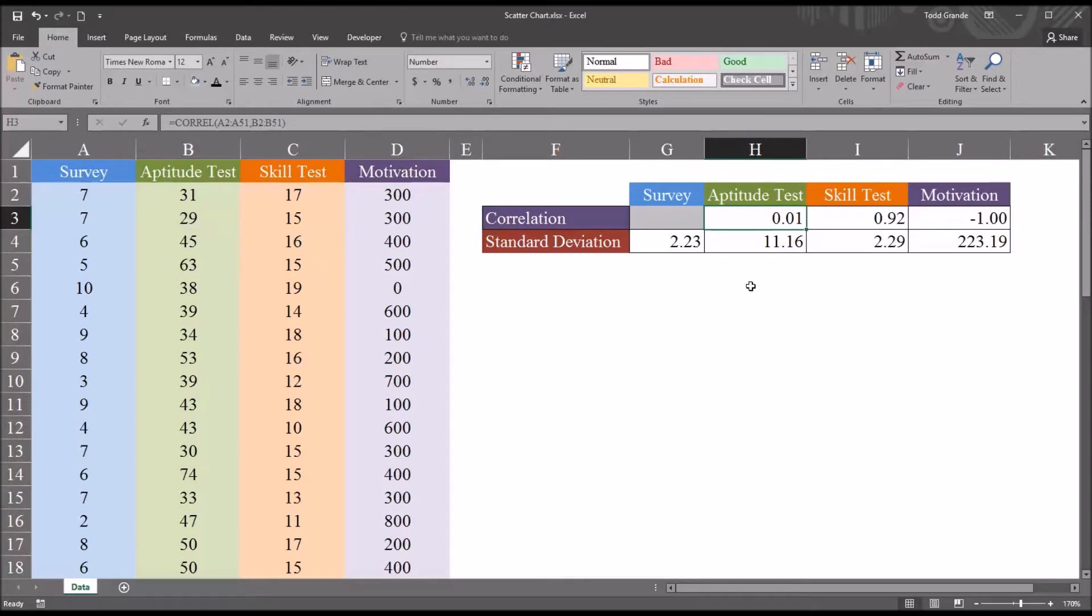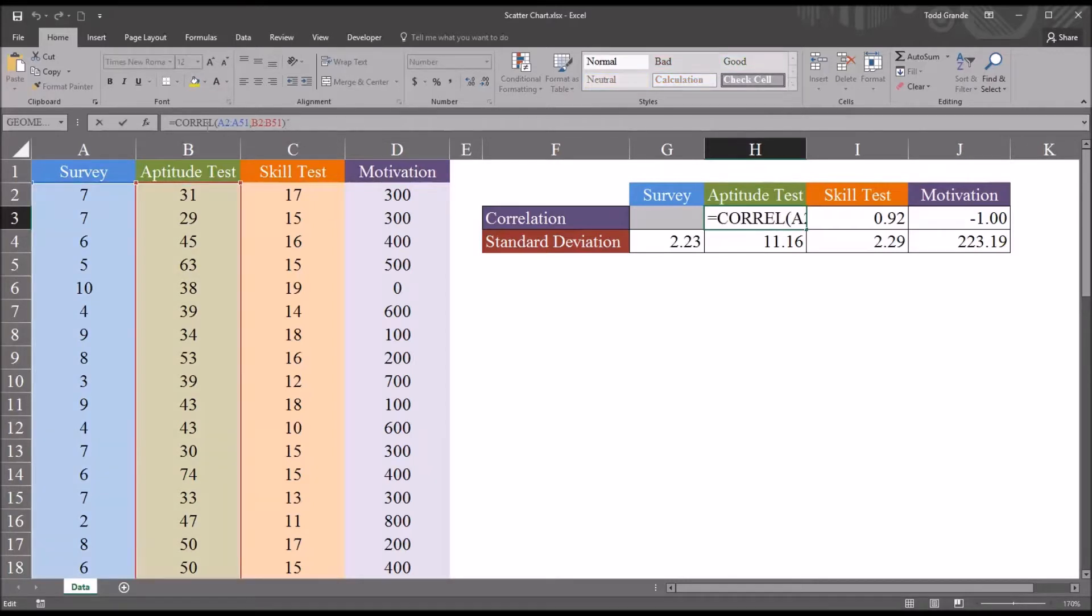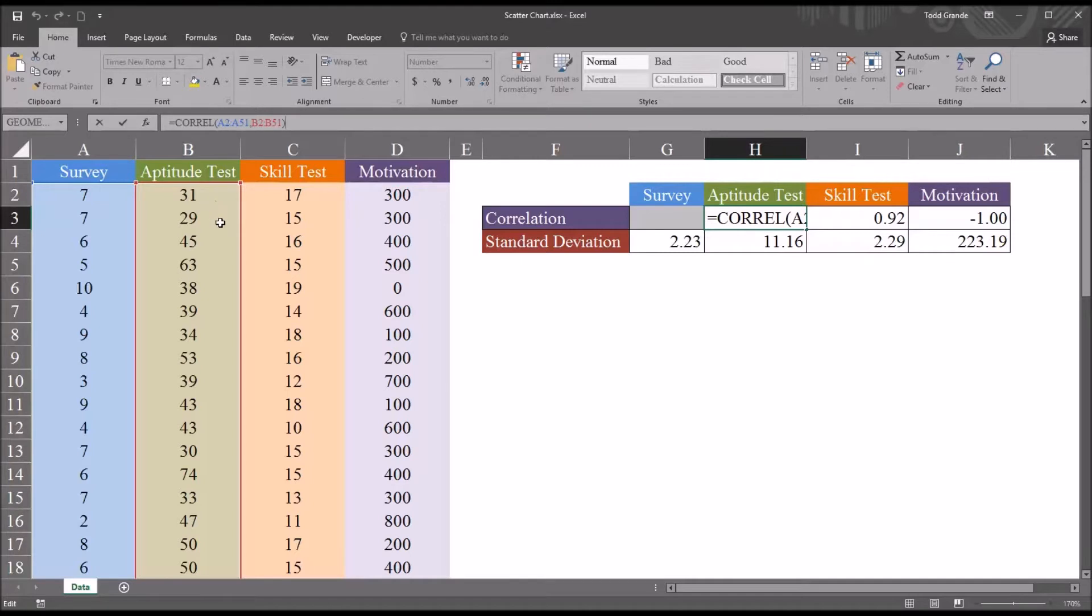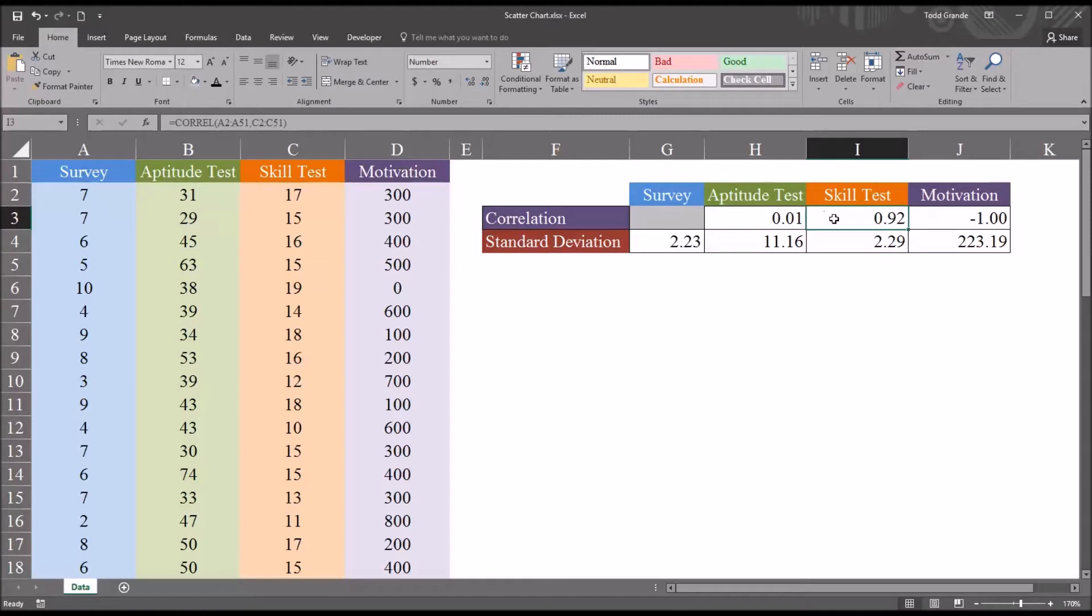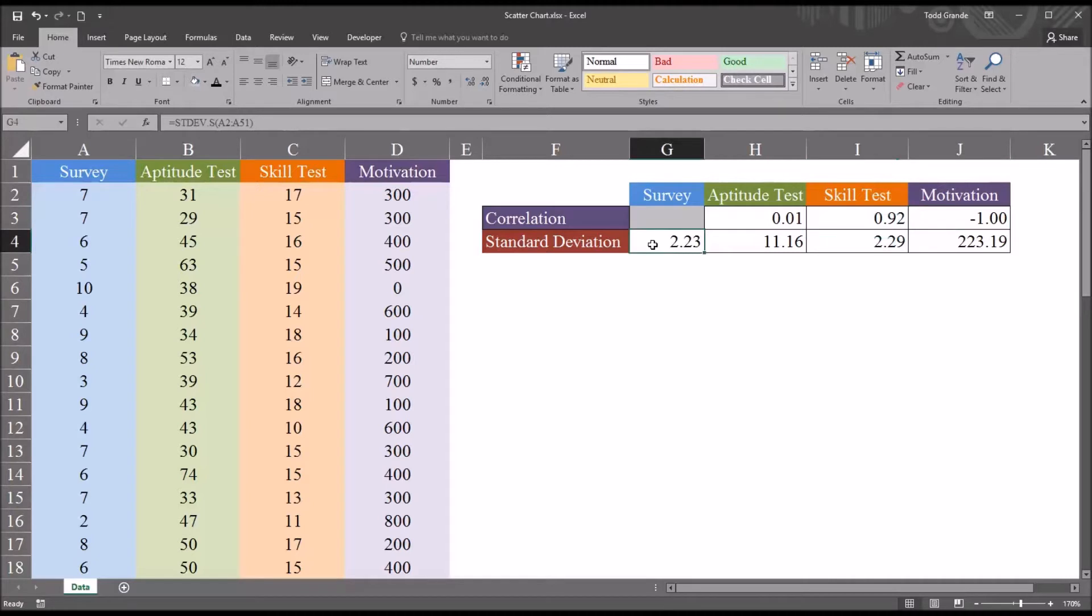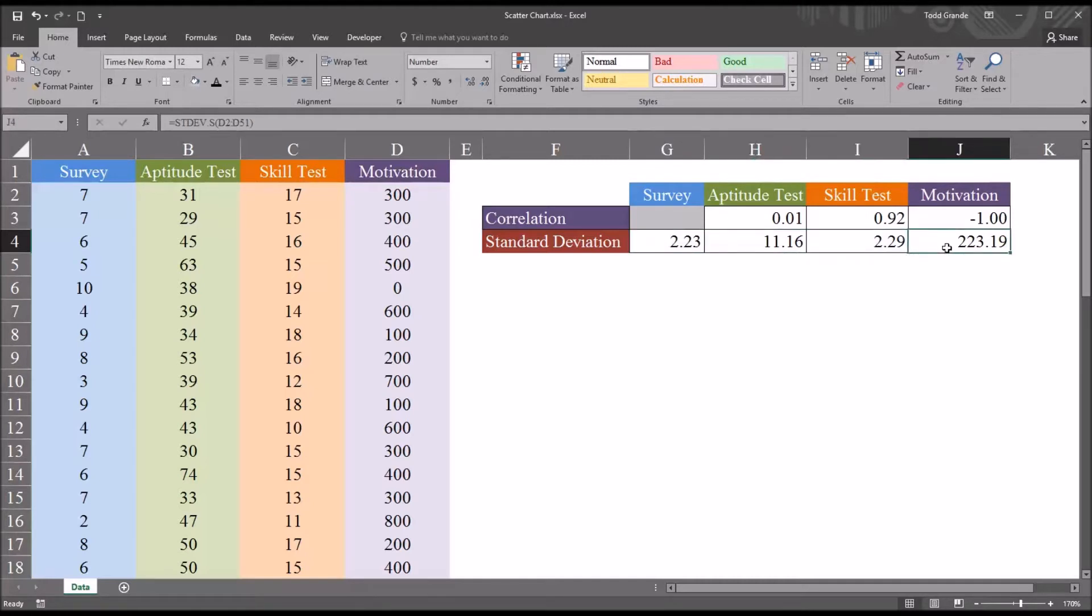So as you can see here in cell H3, if I move into the formula bar, survey, all the data in survey is selected, and all the data in aptitude test. Those are the two ranges used in the correlation function. And similarly, correlation between survey and the skill test results, and the correlation between survey and motivation. I've also used the stdev.s function, the sample standard deviation, to calculate the standard deviation of each variable, the survey, aptitude test, skill test, and motivation variable.